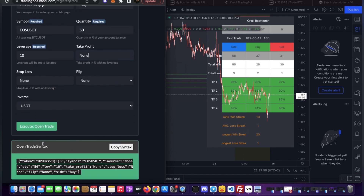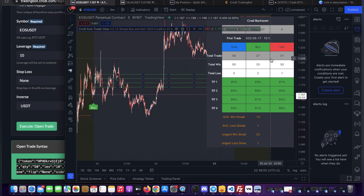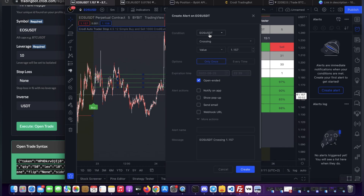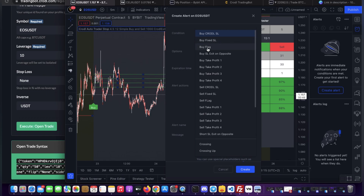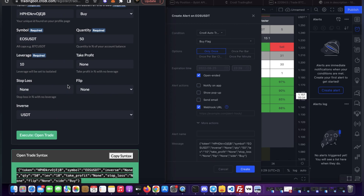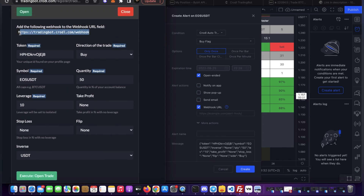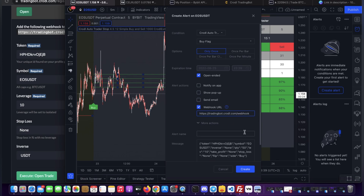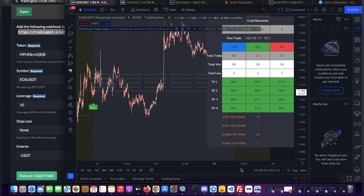If I scroll down I'll see the open trade syntax — I click Copy Syntax. Then in TradingView I go to the alert section by clicking the clock icon and create a new alert. Select the indicator and I'm going to use the buy flag. Clear out whatever's in the message field and paste in the syntax. Before creating the alert, set the webhook URL — you can find that at the top of the board — paste it in. Then set the alert to Once Per Bar and click Create.